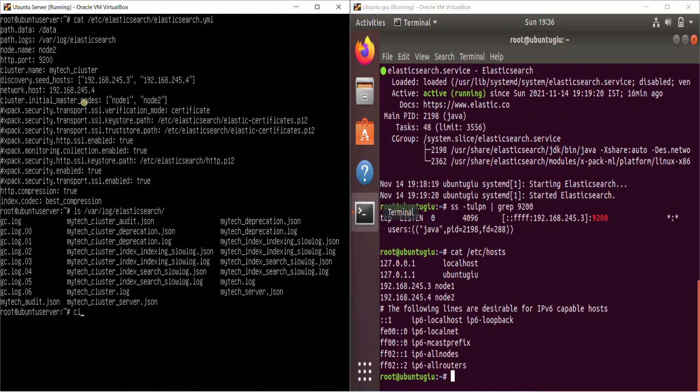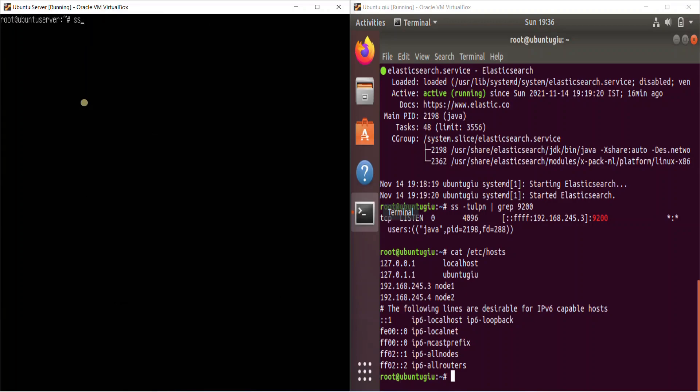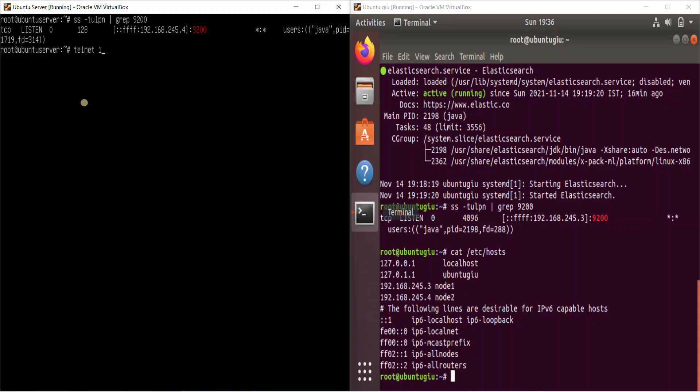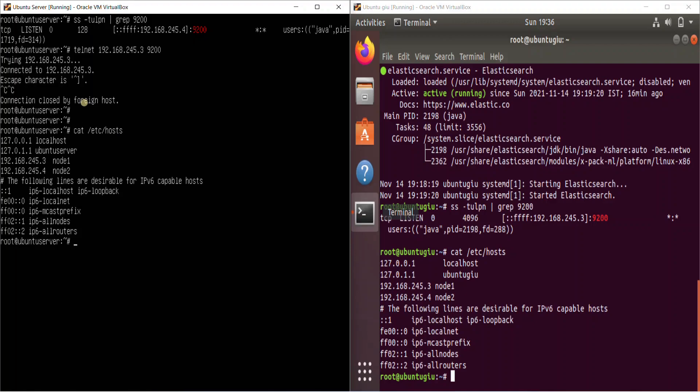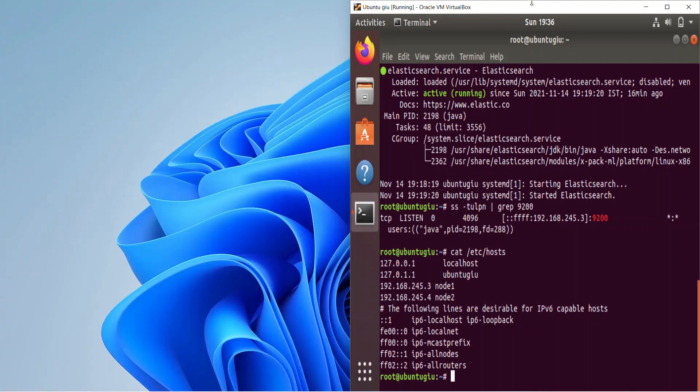So this is the configuration of my second node. We give everything the same. And one other thing I want to also check if the log files are being created. Let's see. Yes, I can see that there are a lot of log files getting created. Let's clear it out. ss -tulpn 9200. Yes, here we go. So also make sure that you can talk to each other. So 192.168.245.3:9200. Yes, it's getting connected. The connectivity is proper. And I will also make sure that I have the entries inside my hosts file.